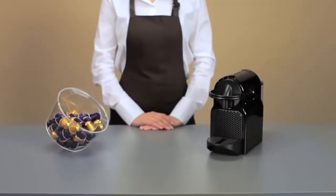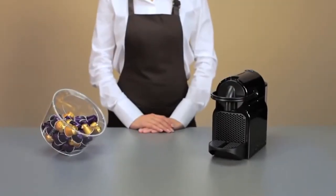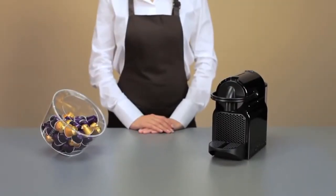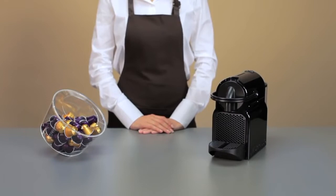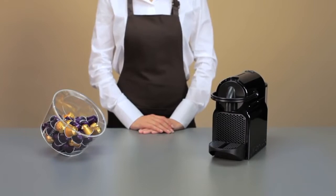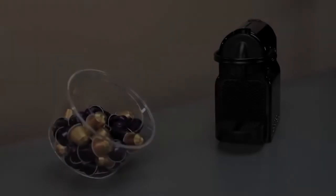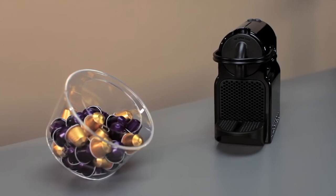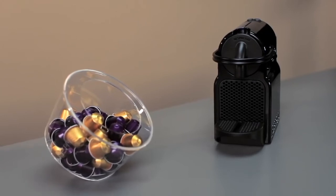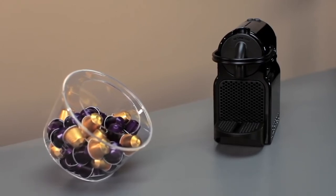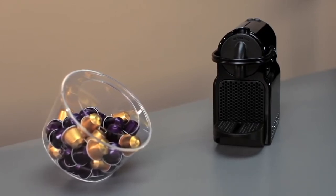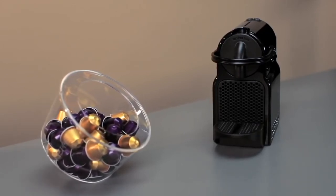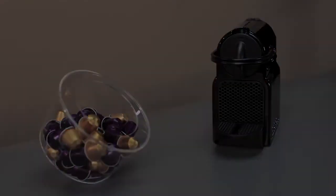Welcome to this Nespresso assistance video on directions for use for your Initia machine. Before the very first use when you buy your Initia machine, we suggest you follow some simple instructions.